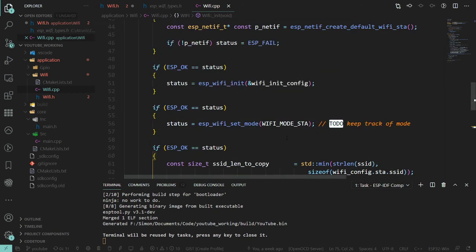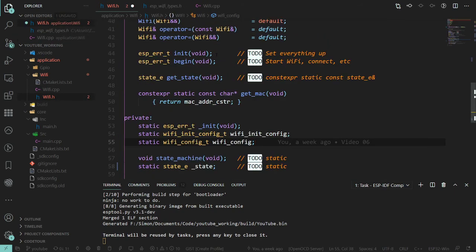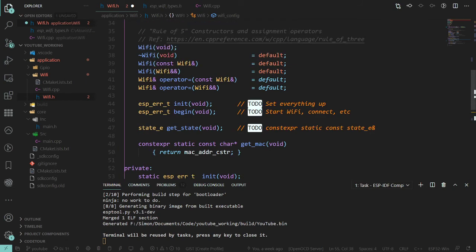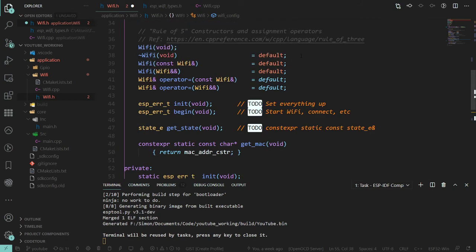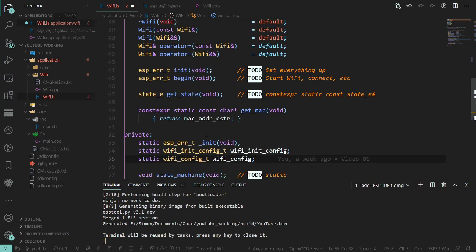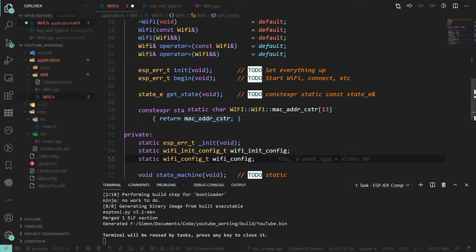We also still need to write the close downs, so the destructors, which we need to be careful about because if we destroy a WiFi object, we don't necessarily want to destroy the WiFi connection because there may be another object still using it. So we need some sort of ideas around that and how we can ensure this is the last instance.